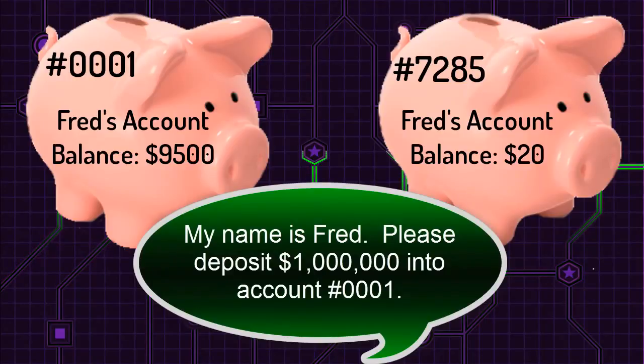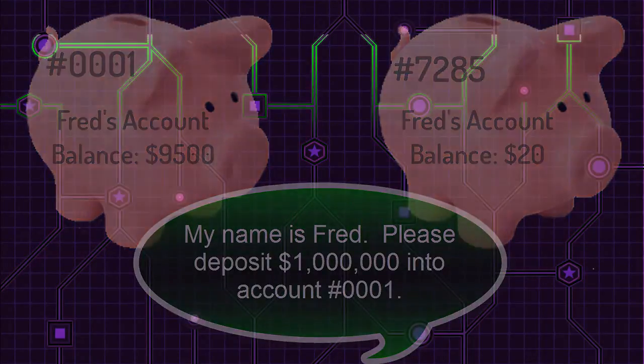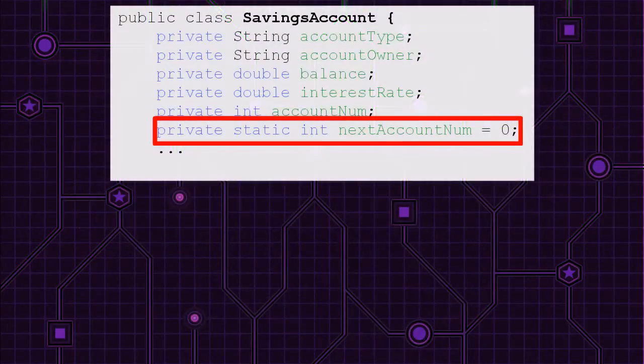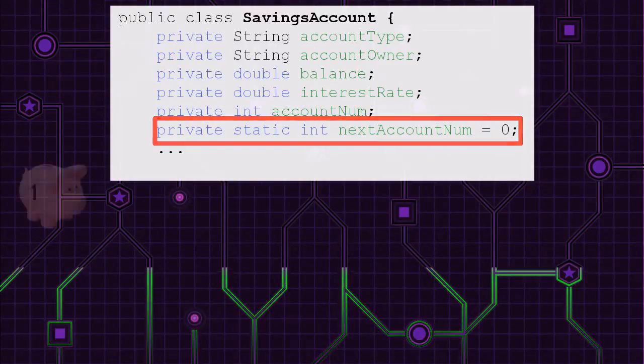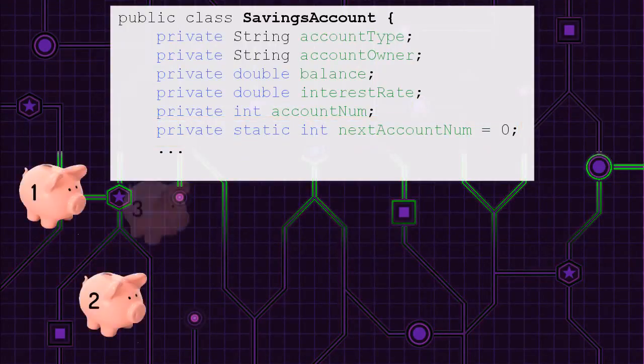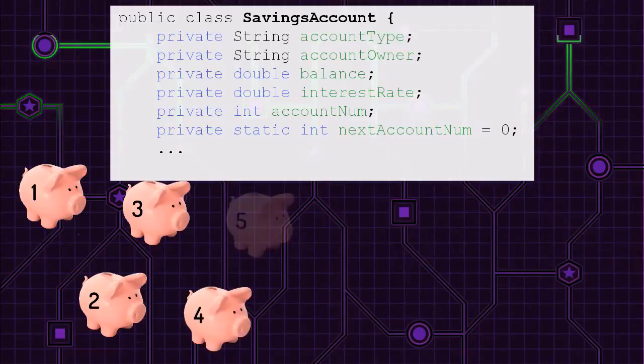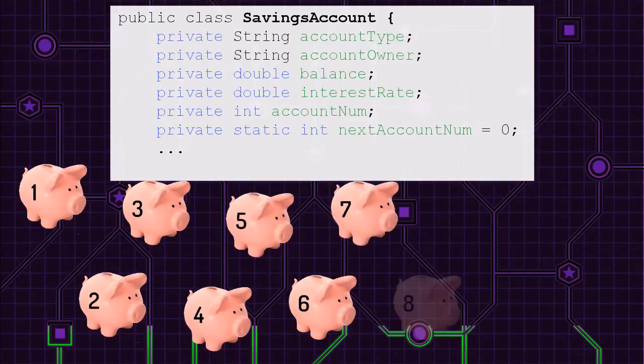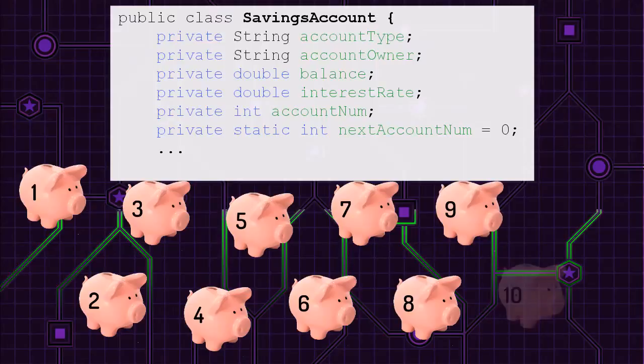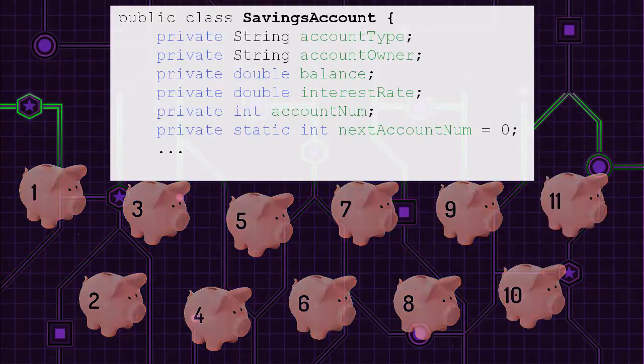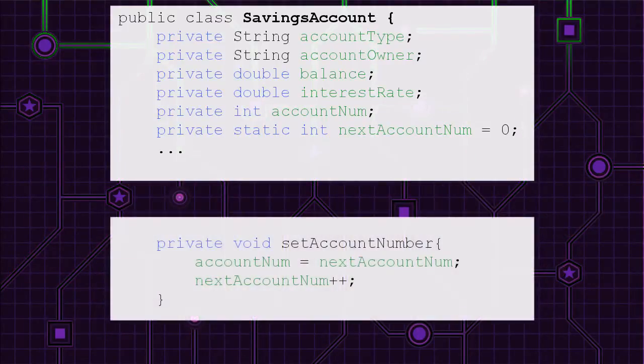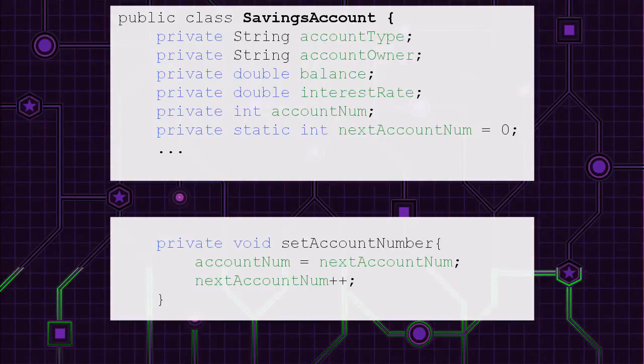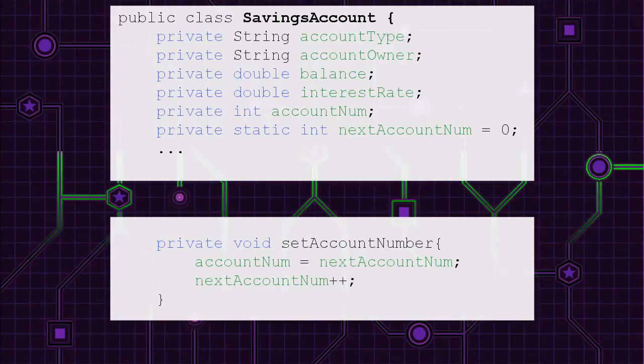They'll be pretty upset if they realize their money went to someone else. One way of uniquely differentiating accounts is through an account number. So like a bank account in real life, accounts in this lab need a number. Account number represents the number assigned to an account. Next account number is a counter.